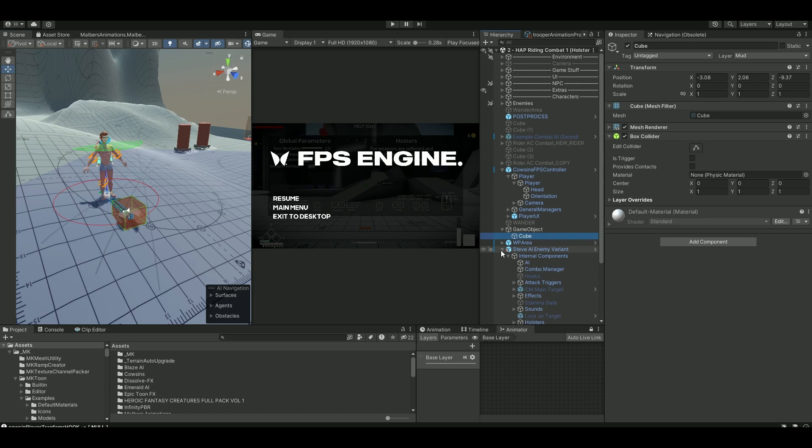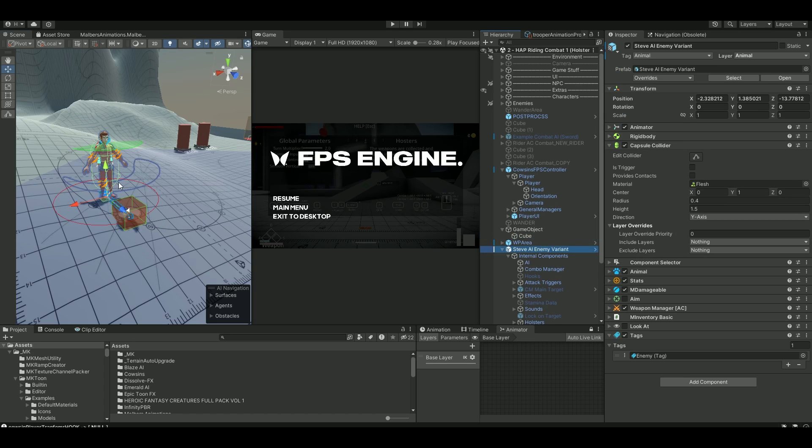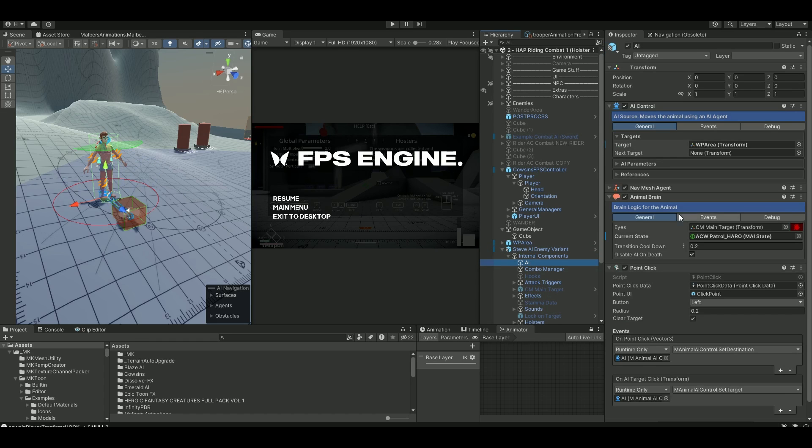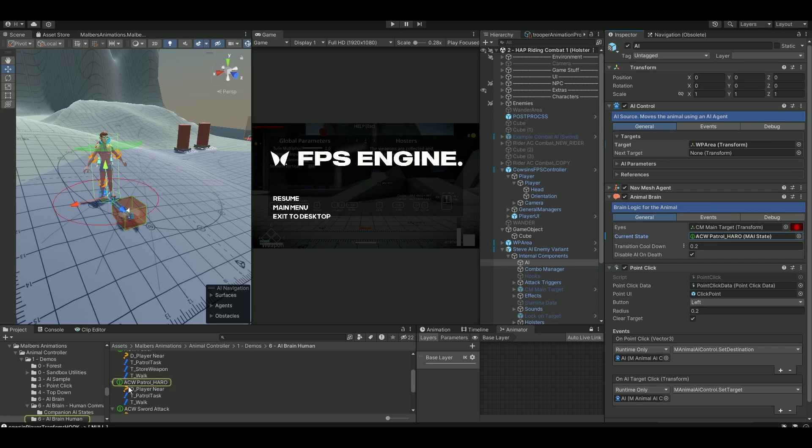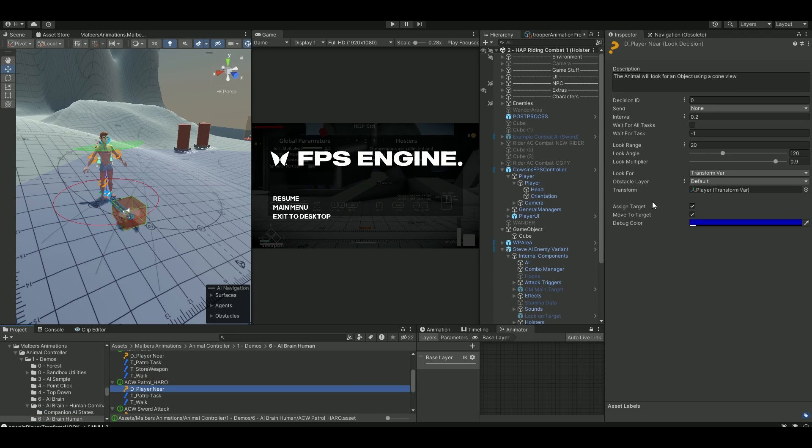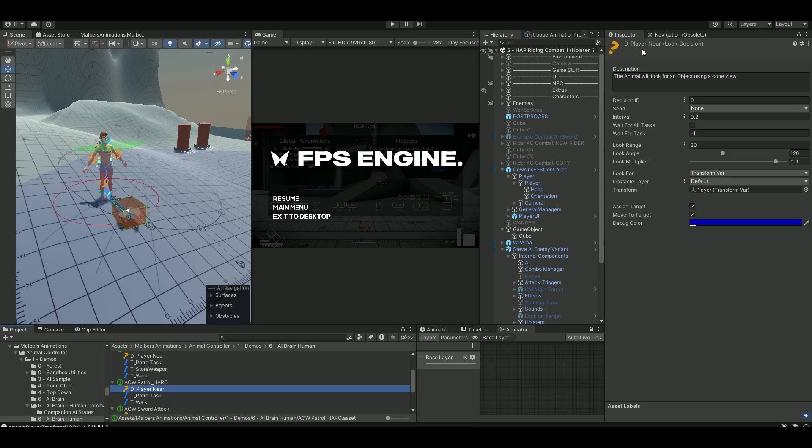If you go into the Steve here, this is the guy here, the AI. He has this AI component in here. Basically, it's running with this animal brain where they have these states. So the current states basically just says that it's going to look for my player if it's near and my player has a player transform.